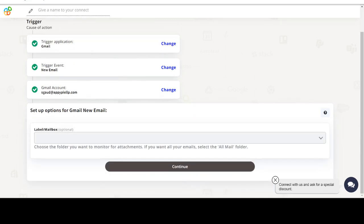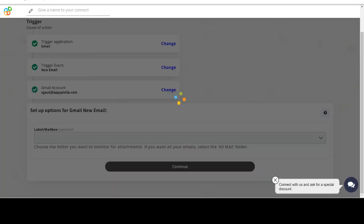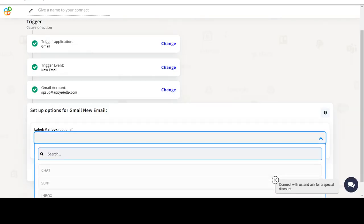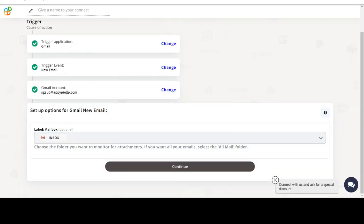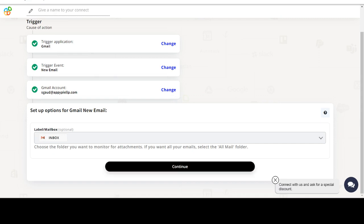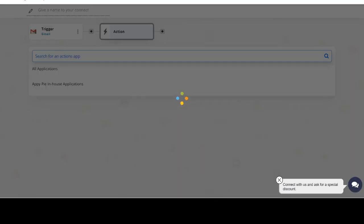Start by selecting Gmail as your trigger app. Next, choose a trigger event. This is the trigger event that will initiate the flow in Connect. Select the one that will fit your needs.